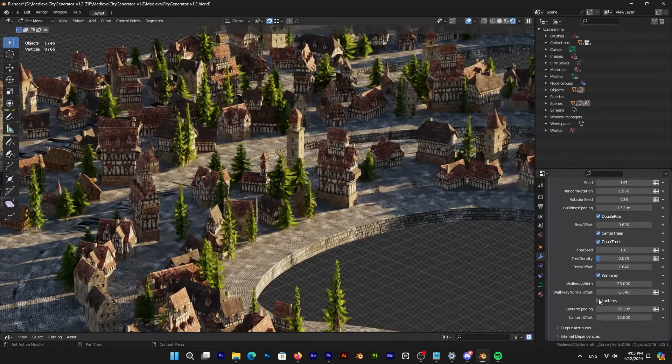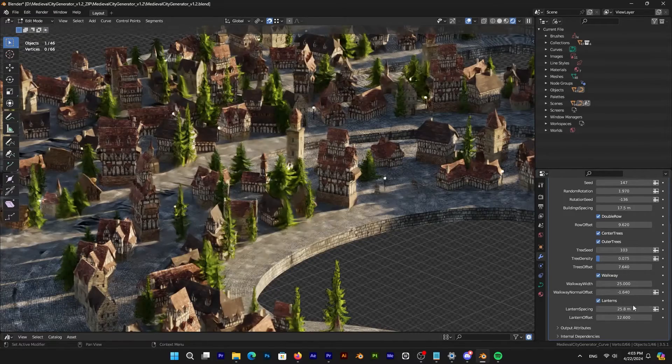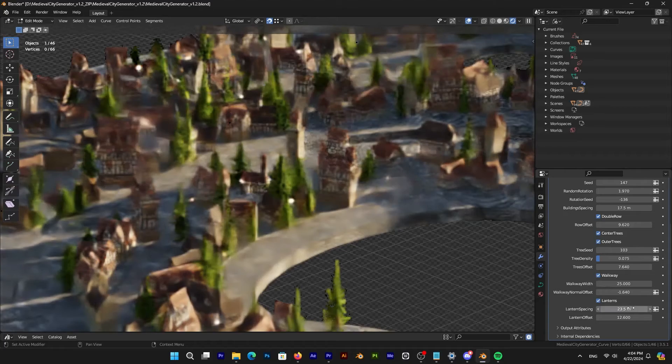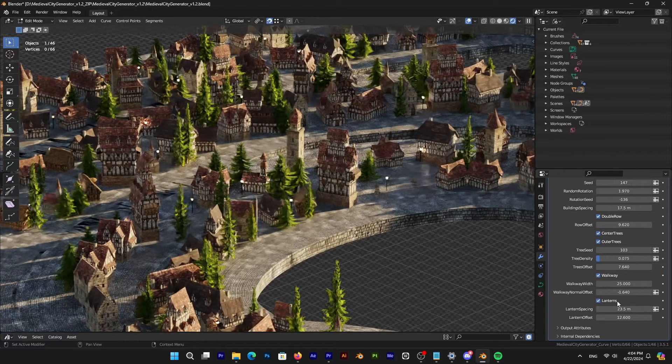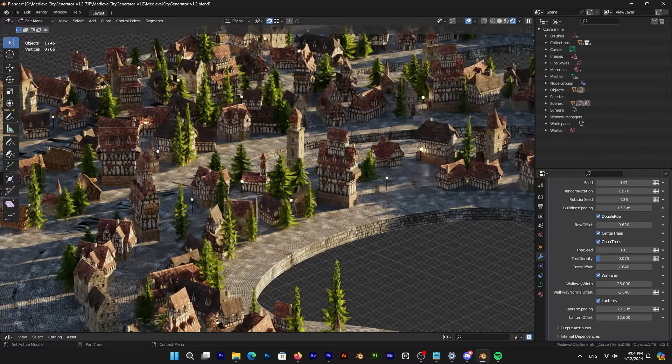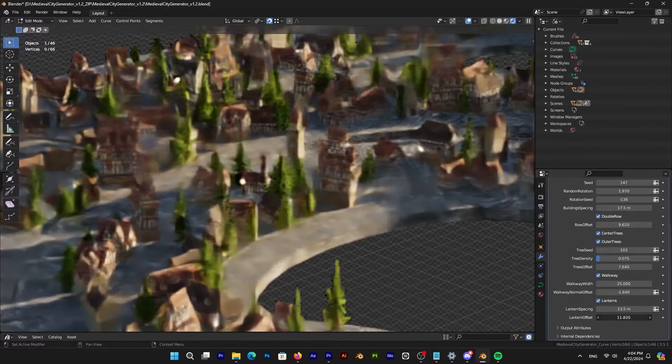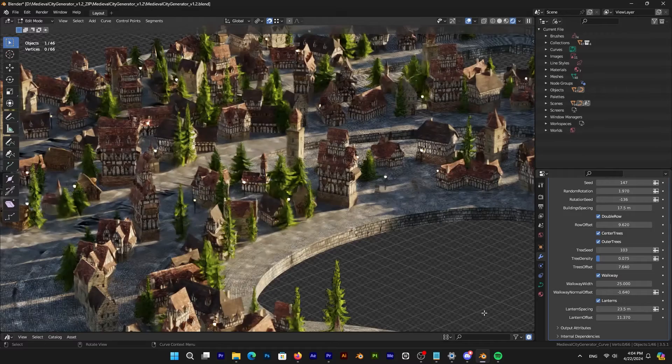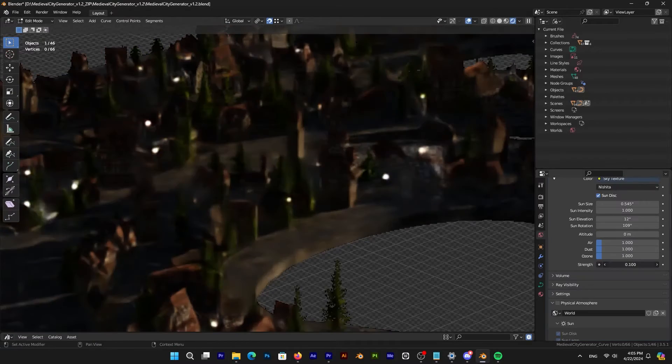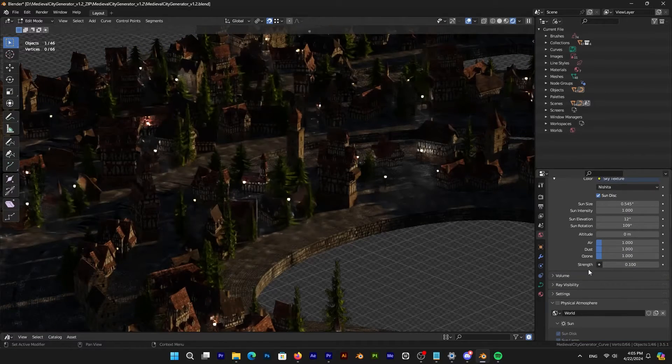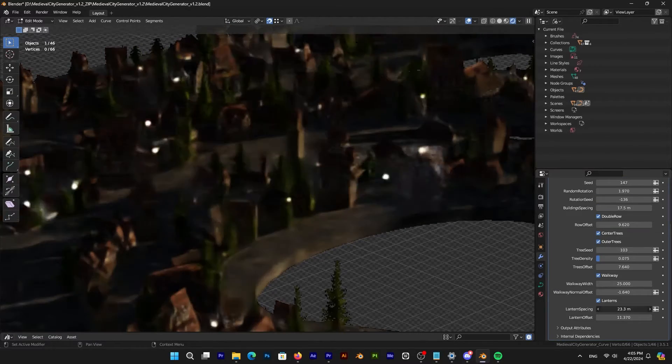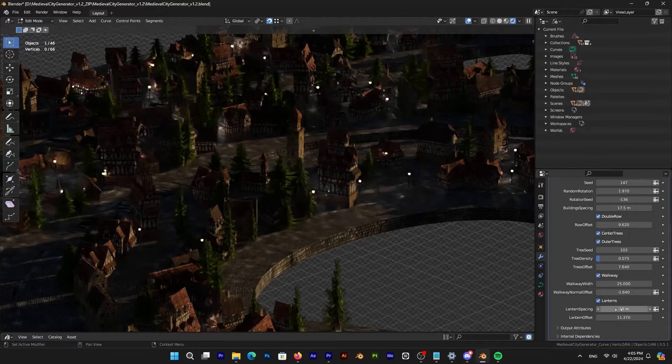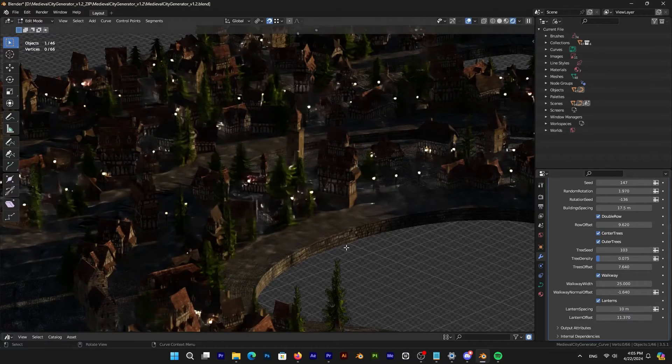Finally, you have the option to add lanterns to your cityscape. You can adjust their spacing and offset to control their placement and distribution throughout the scene. This addition allows you to use the generator for night scenes as well, adding versatility to its capabilities.